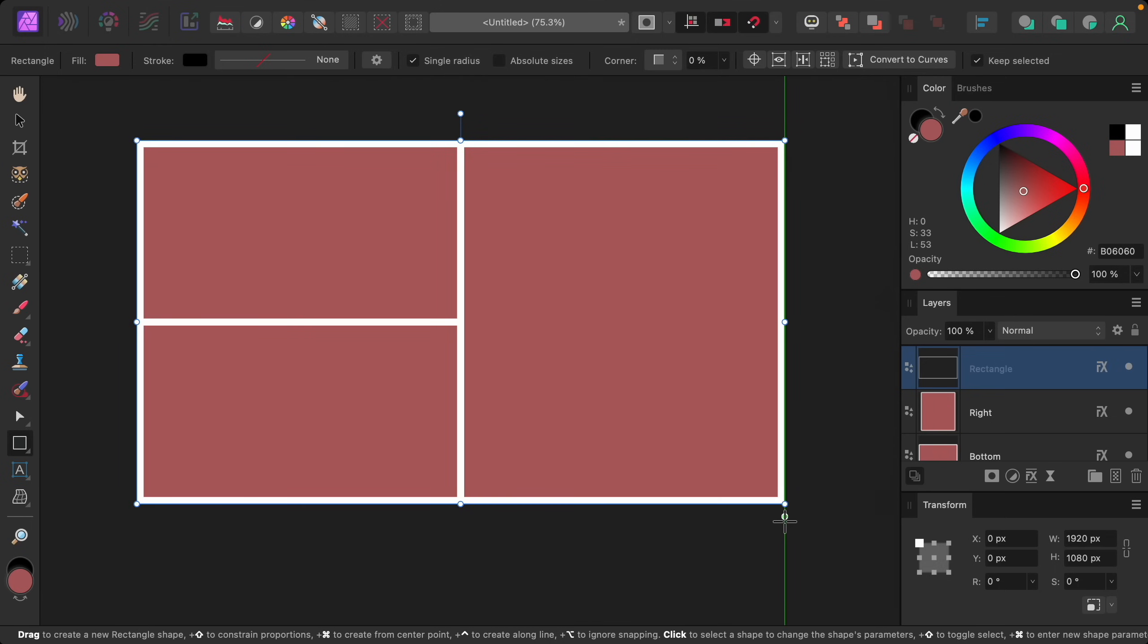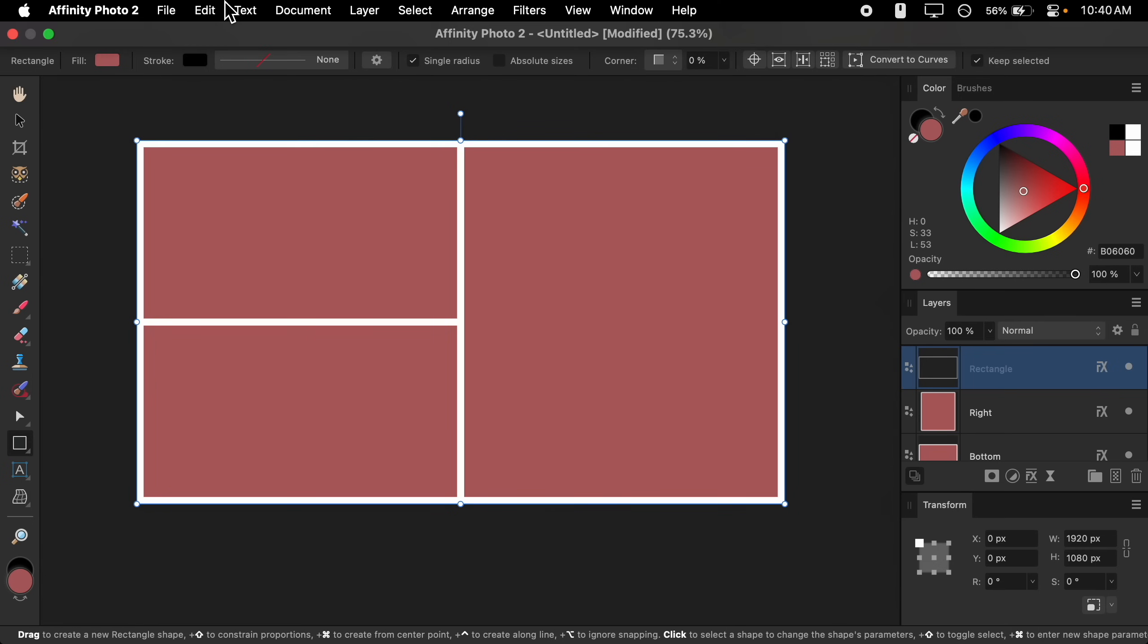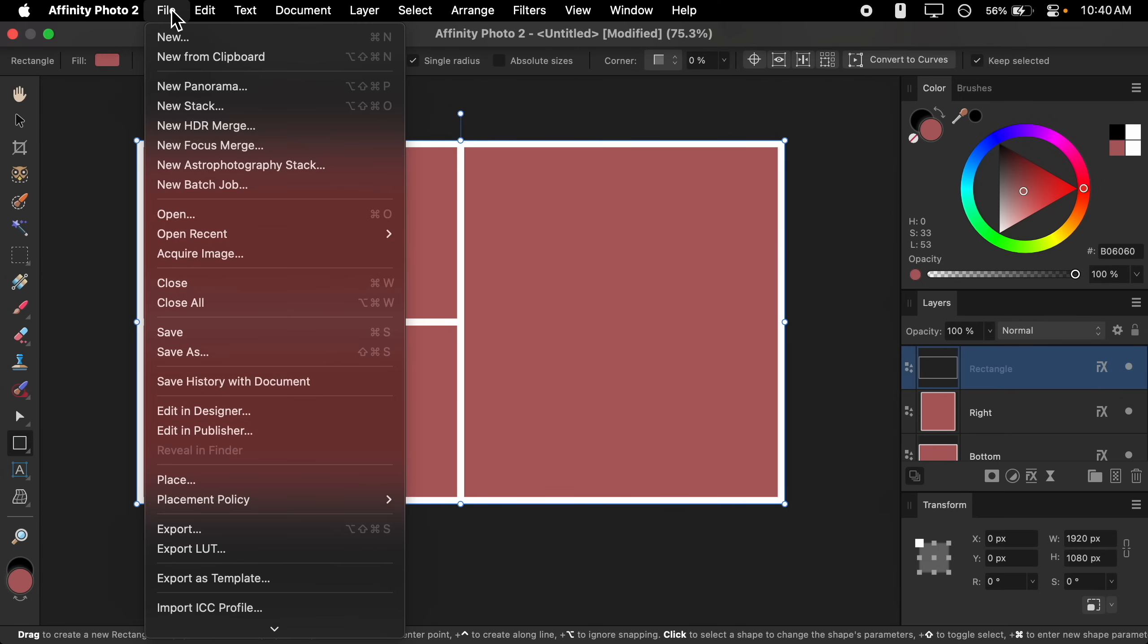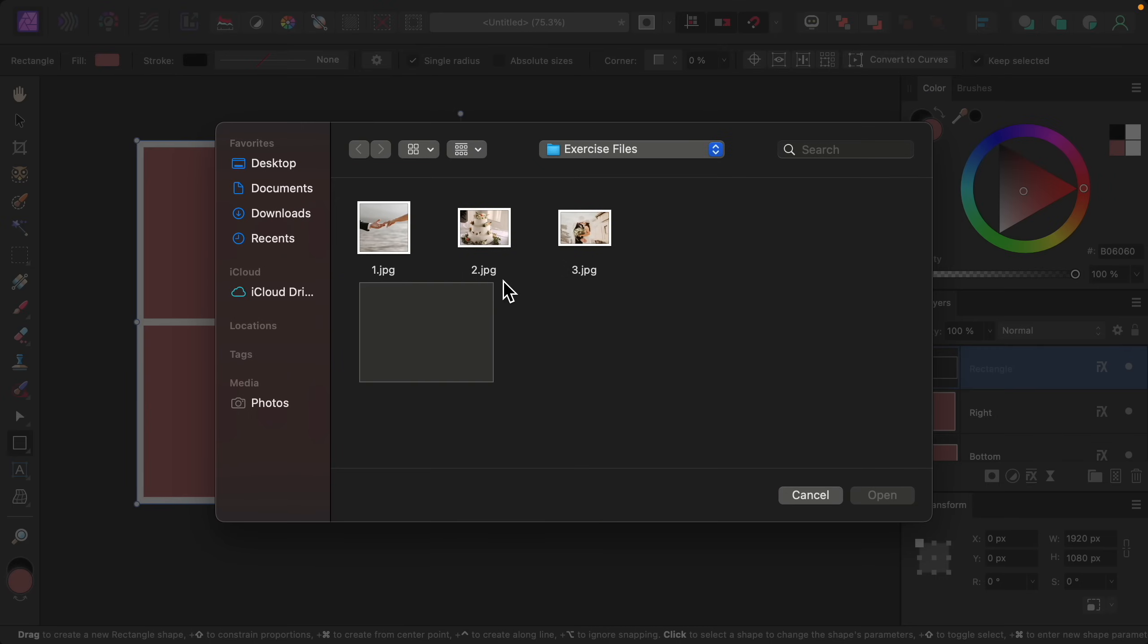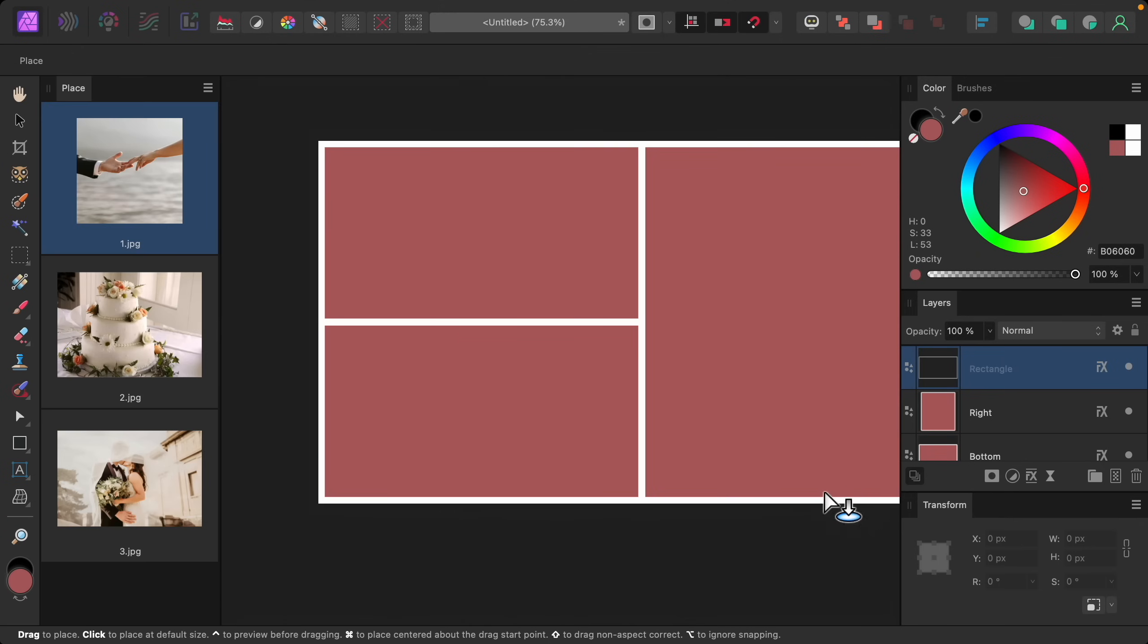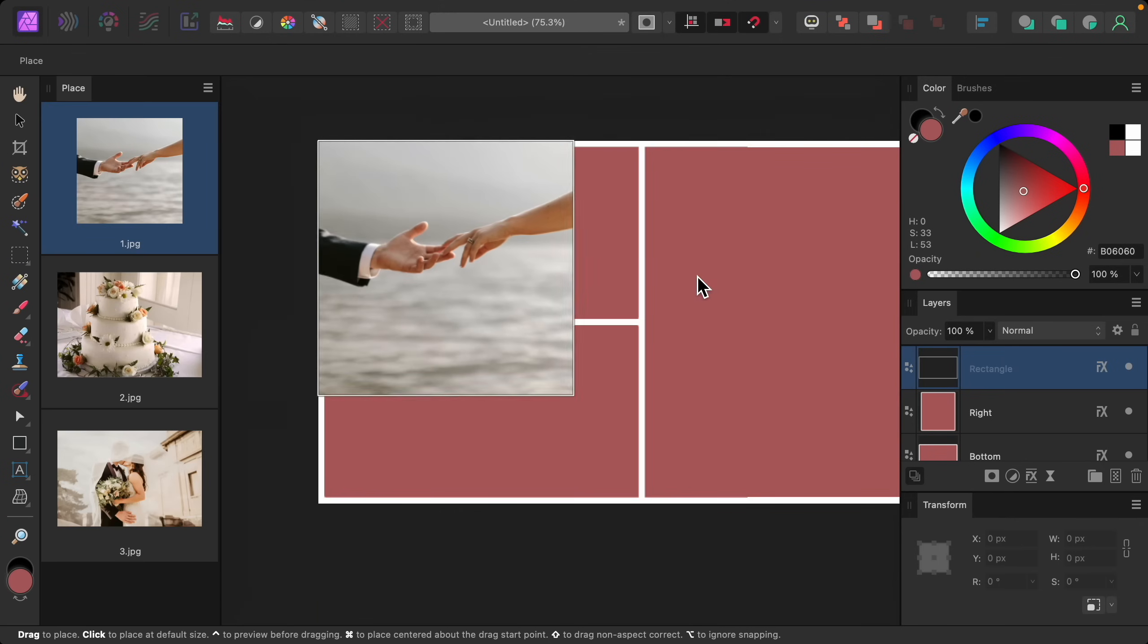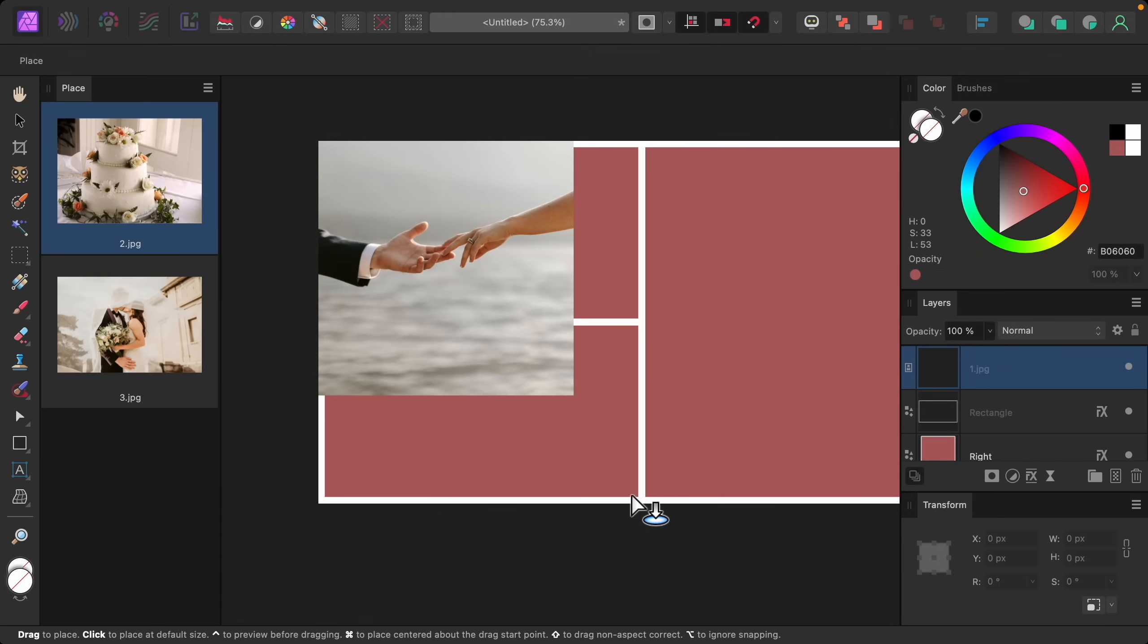With that, we're finally ready to add our images. So I'll go to the top of the screen to File, then down to where it says Place. I'll select all of these images, and I'll open them. And then I'll place them about where I want them in the document.